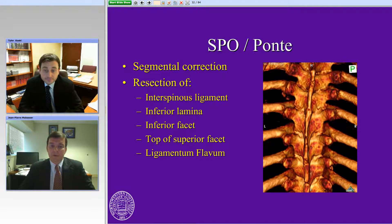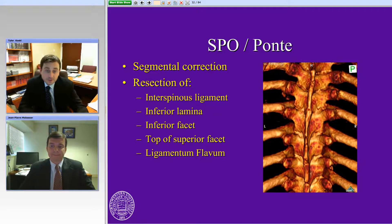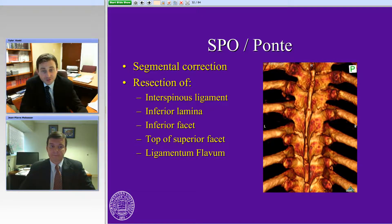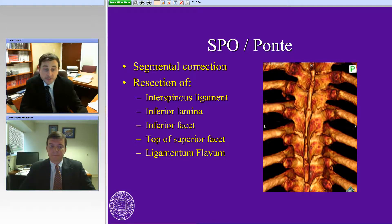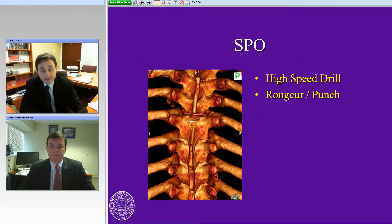Let's walk through the next slides. This is a 3D representation put together by one of my previous fellows, Fetty Nasser. The SPO or Ponti osteotomy is a segmental resection. The components include the interspinous ligaments, the inferior aspect of the lamina, the facets, and the ligamentum flavum — all released to mobilize the spine segmentally. You can see that we do that with a drill or a punch.